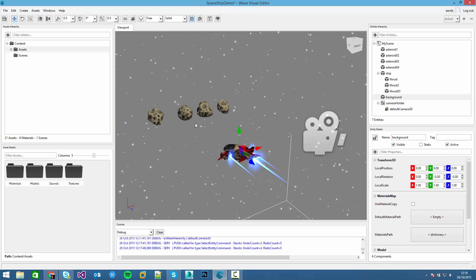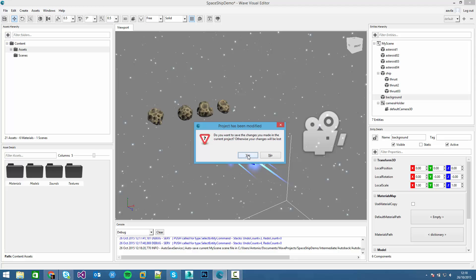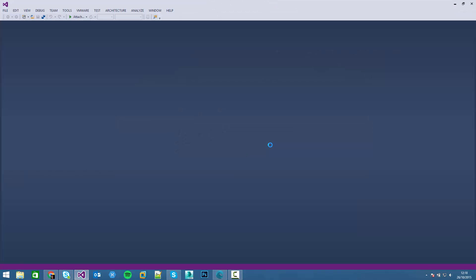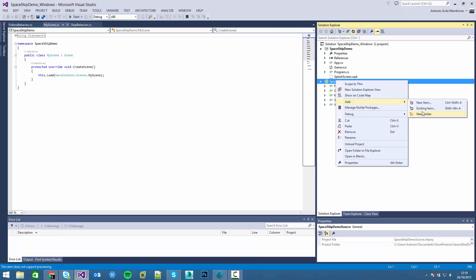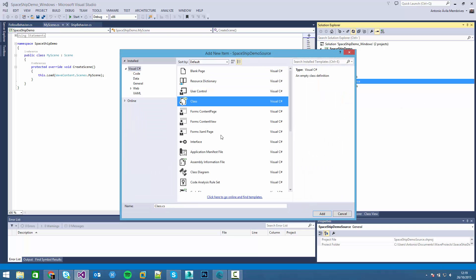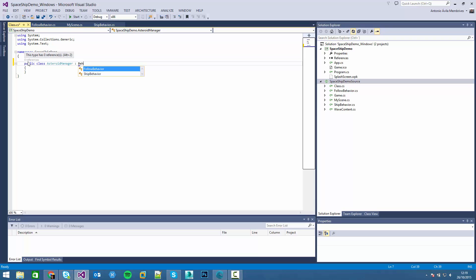To do that, first of all we have to start opening the Visual Studio solution. We will save the project. The next thing we have to do is just create a new component. So we will create a new class on the project. We will call it AsteroidManager and it will be a behavior.